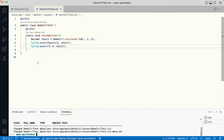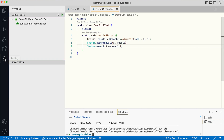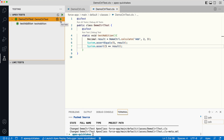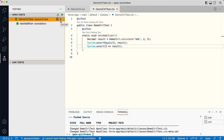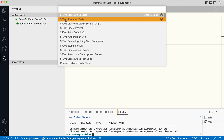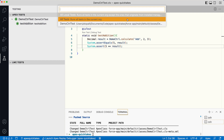Once deployed, there are multiple ways to run this test. First, from the code lens. Second, in VS Code you can click the beaker icon, which shows the list of test classes and methods, and click the run icon next to them. Third, you can open the command palette in VS Code, click on Run Test, choose the test you want to run, or choose to run all tests in your org.